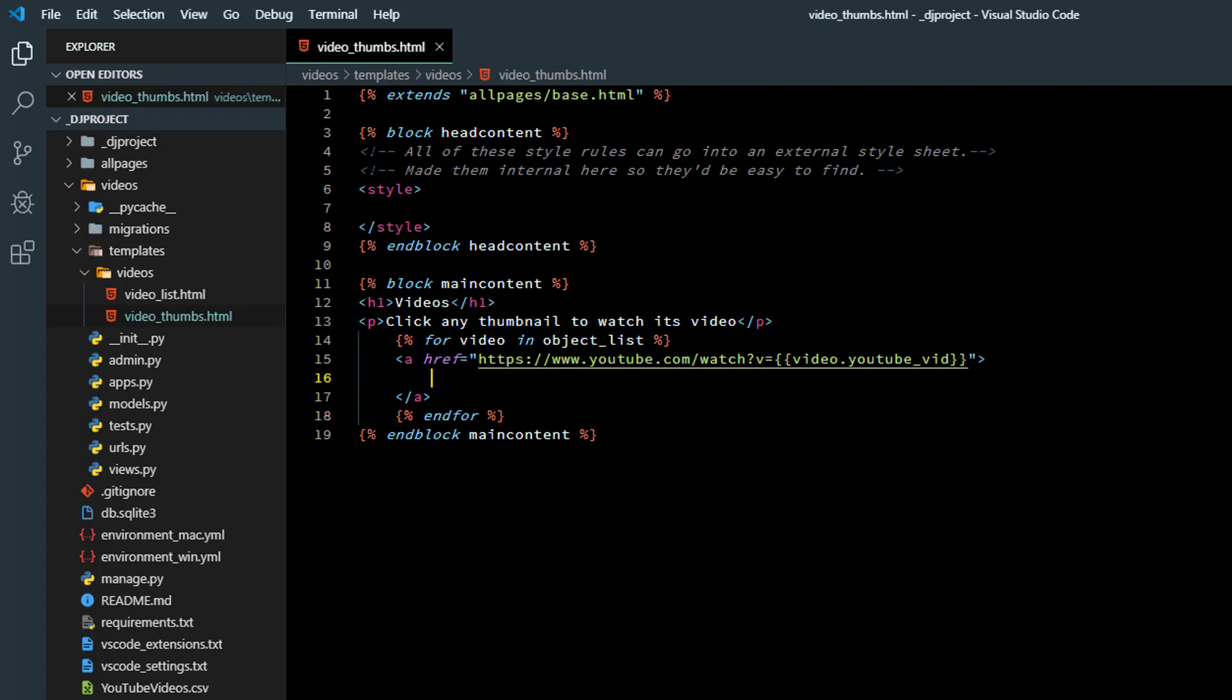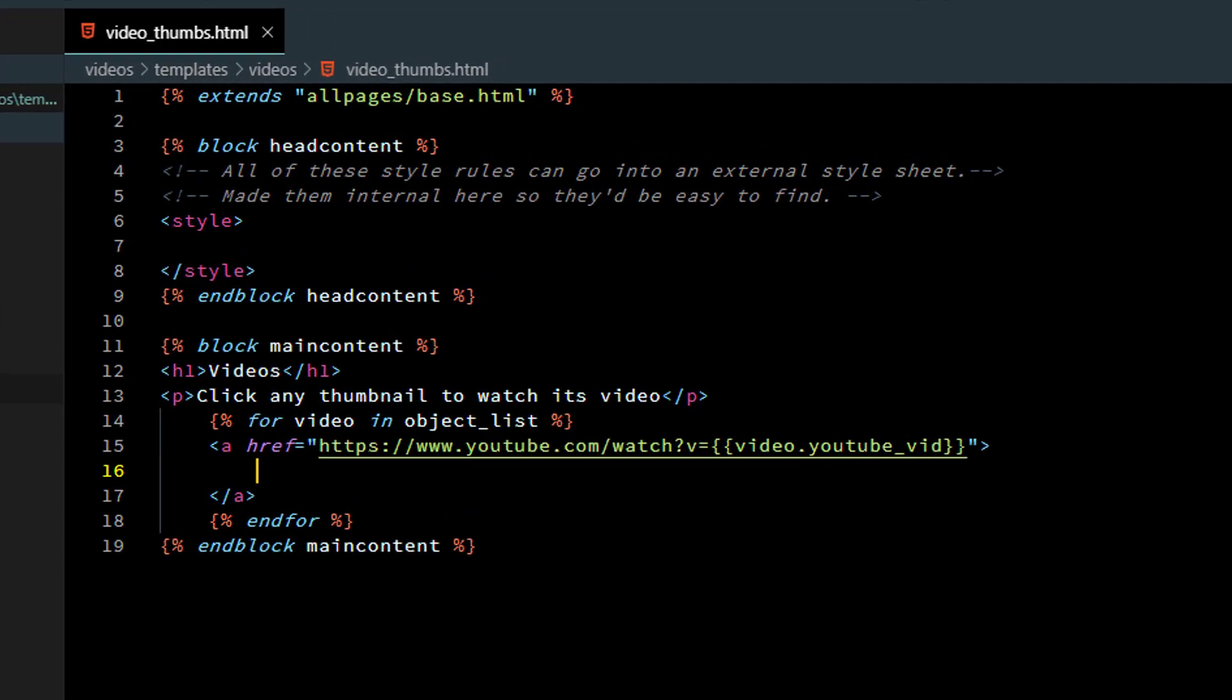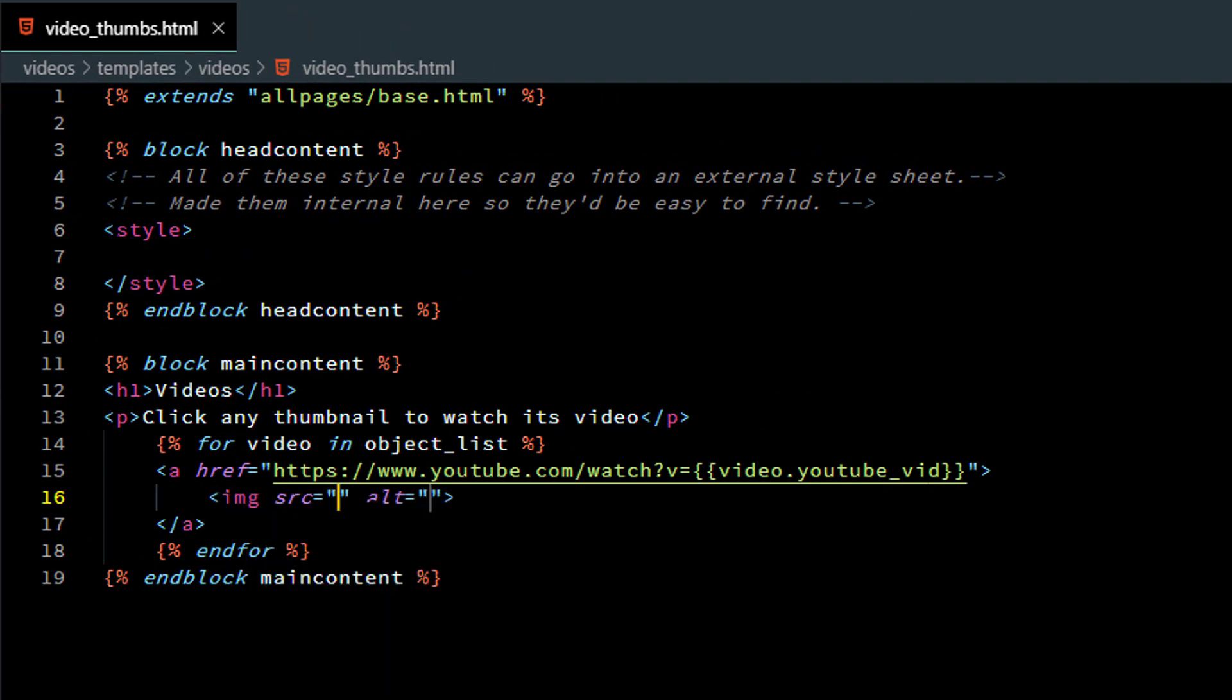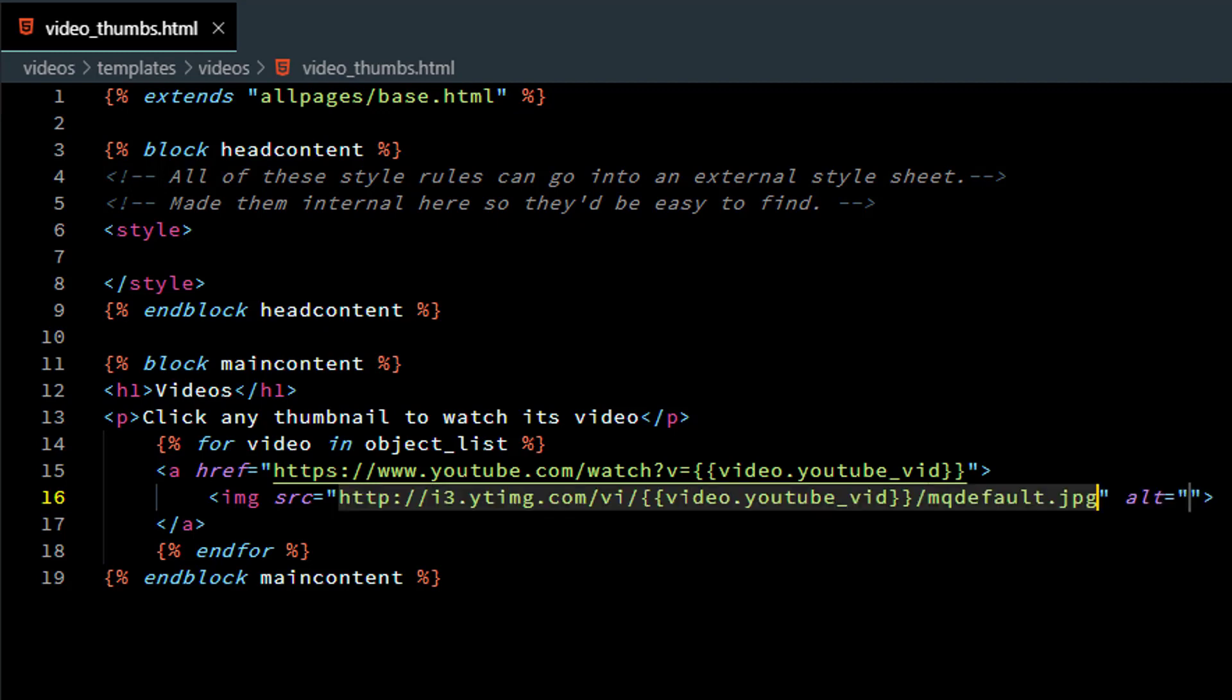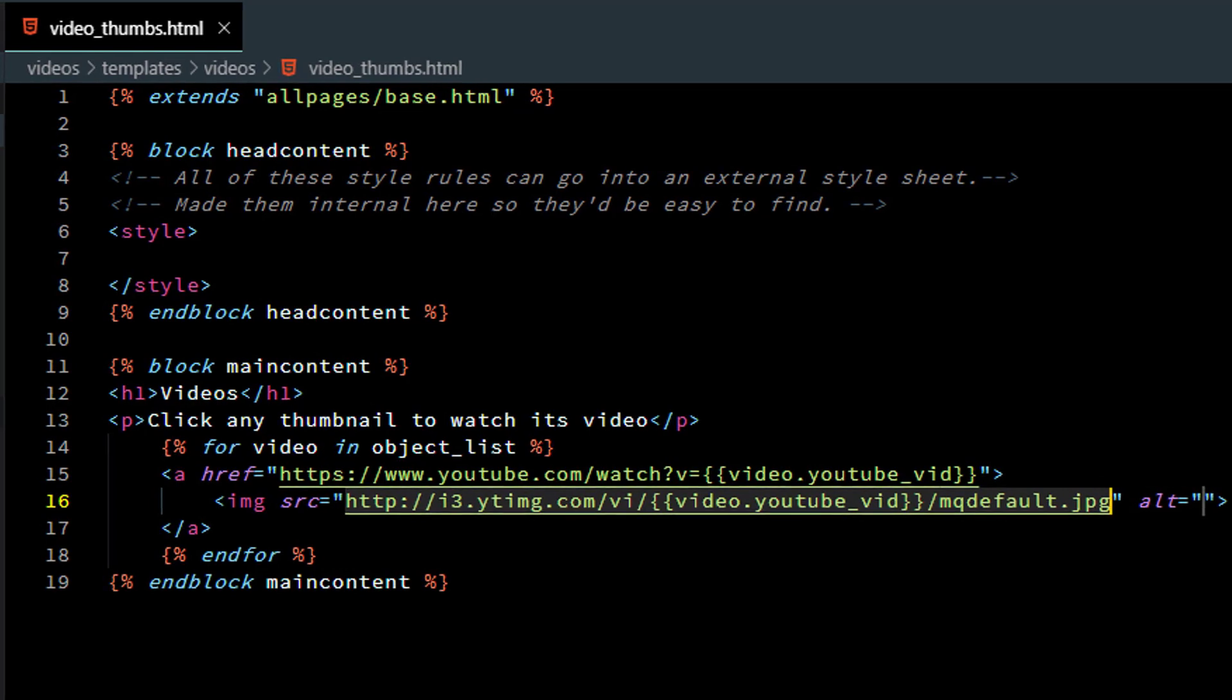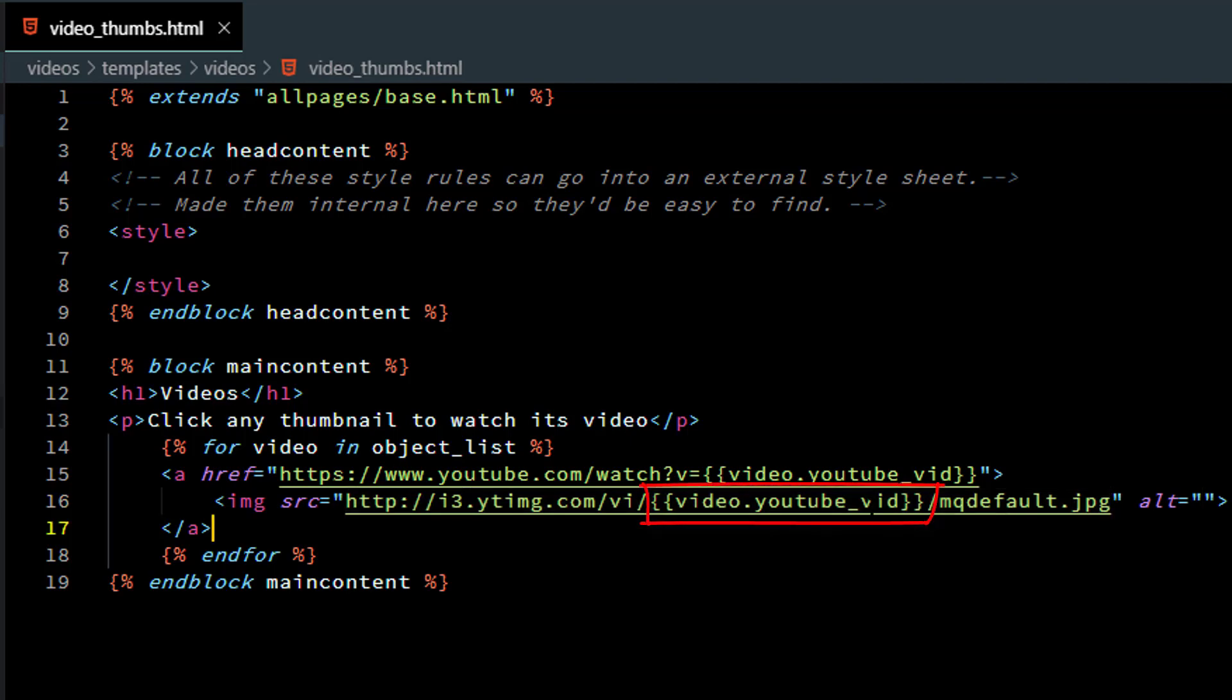Replace the X's in the line break with an image tag and now the source is going to be a little tricky. I don't want to type it out here. I have it off to the side so I'm going to go copy it and paste it in here and it's going to be this funny looking URL. We're still using video dot YouTube vid for that code that tells us which video we're talking about. And mqdefault .jpg is just the default thumbnail for that particular video.